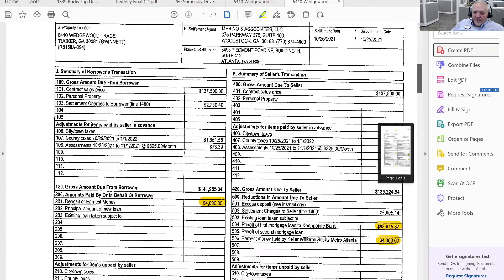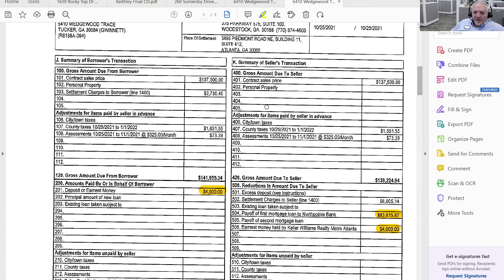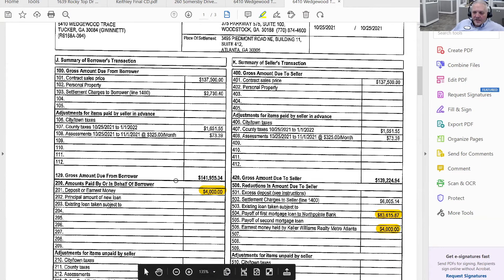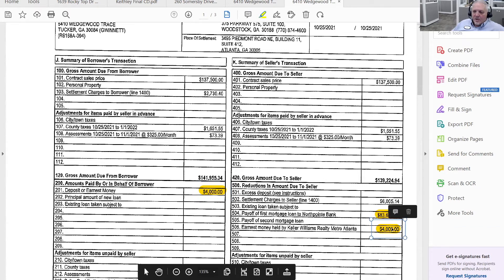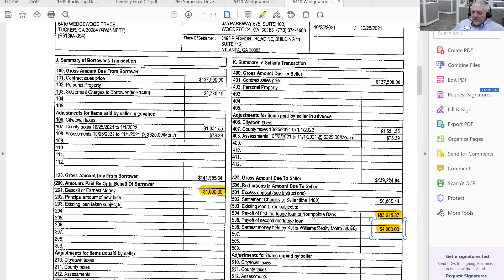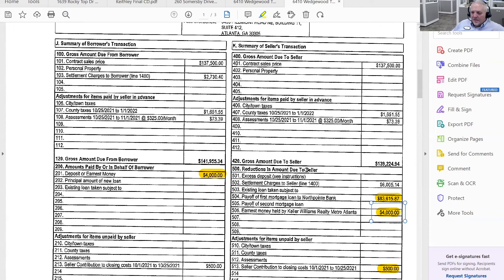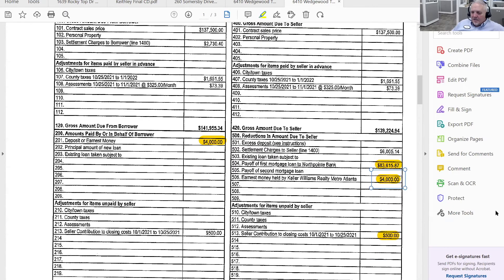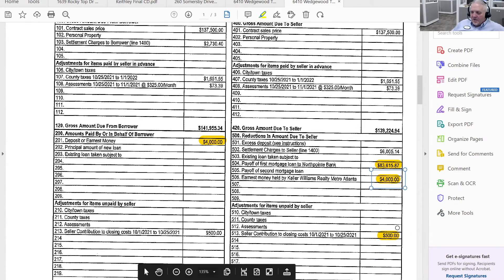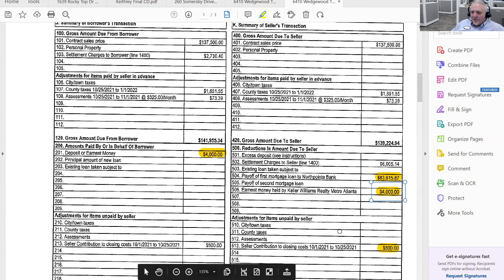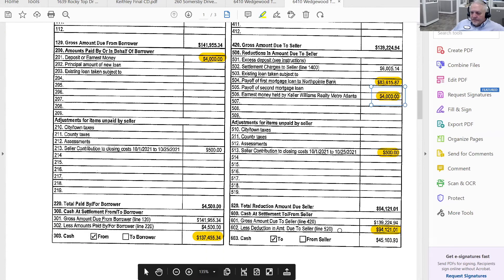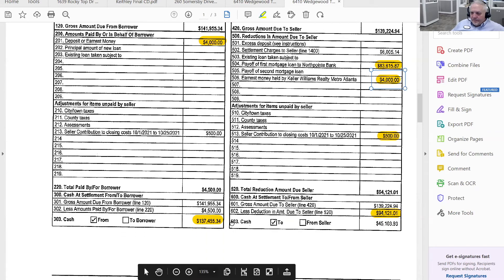Let's look to see what we can see on here. We see that the earnest money was deposited and you see it on this side of the transaction, as well as over here. The earnest money in this case was held by Keller Williams Realty Metro. First payoff. So there was the mortgage payoff.